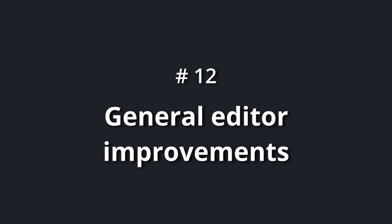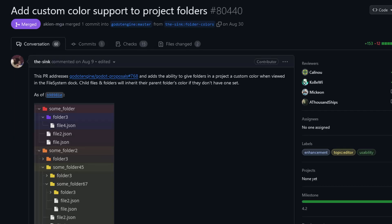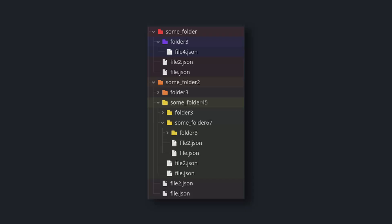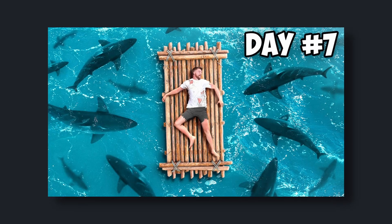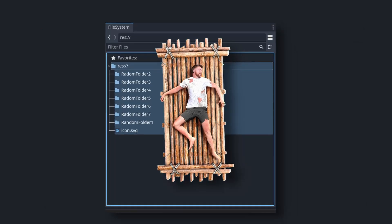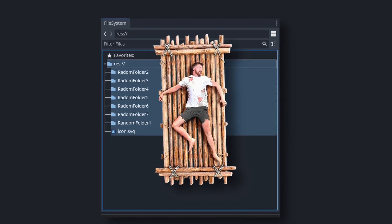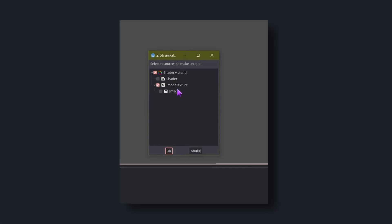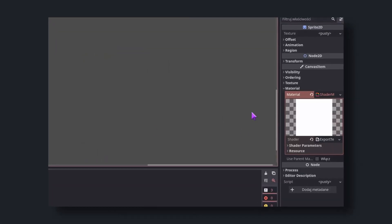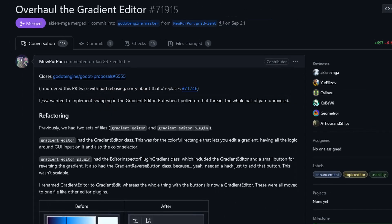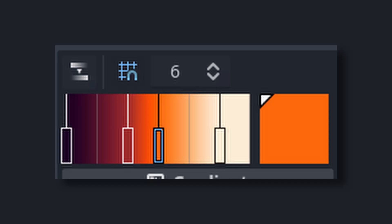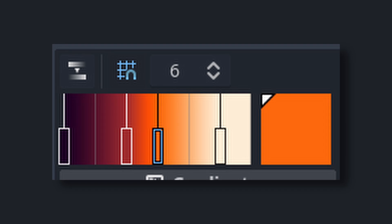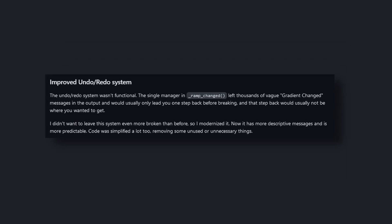Number 12: general editor improvements. Thanks to the sync, you can now color folders in Godot's file panel in a specific color. If you ever had problems with getting lost in the sea of blue that is the file panel, this one is for you. When making resources unique, you can now pick which of its sub-resources will be made unique with it in this new dialogue. Thank you, Koby Y. The gradient editor had an overhaul by MeowPurePure. It now comes with, for example, snapping, an improved undo and redo system, and the color of the handle now responds better to what color is under it.